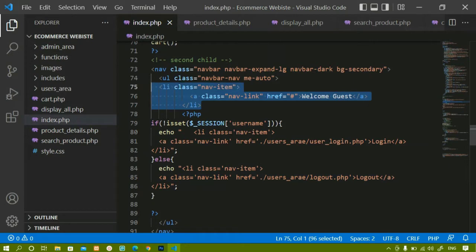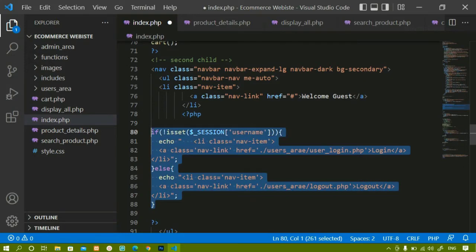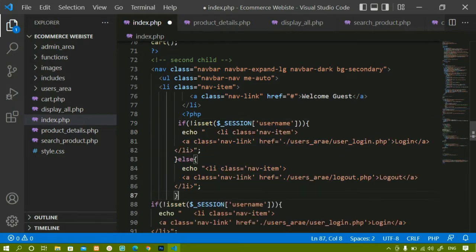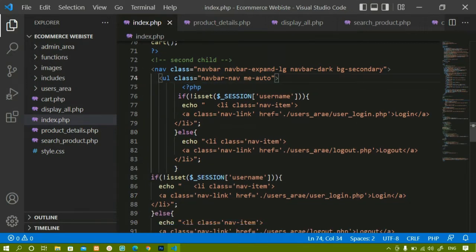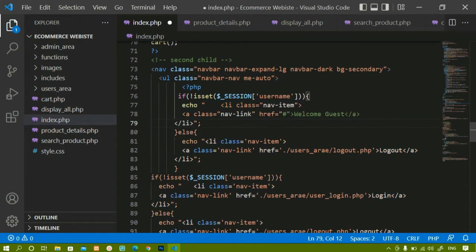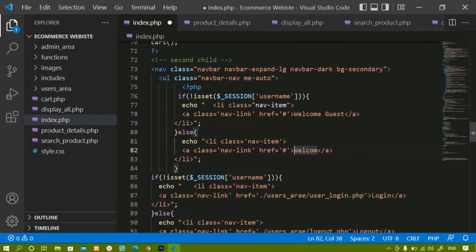Here also I am going to check for the condition inside this PHP script. I will copy this and paste it — if this session is not active I will display 'Welcome Guest', else inside this else I just have to display 'Welcome' and the username.